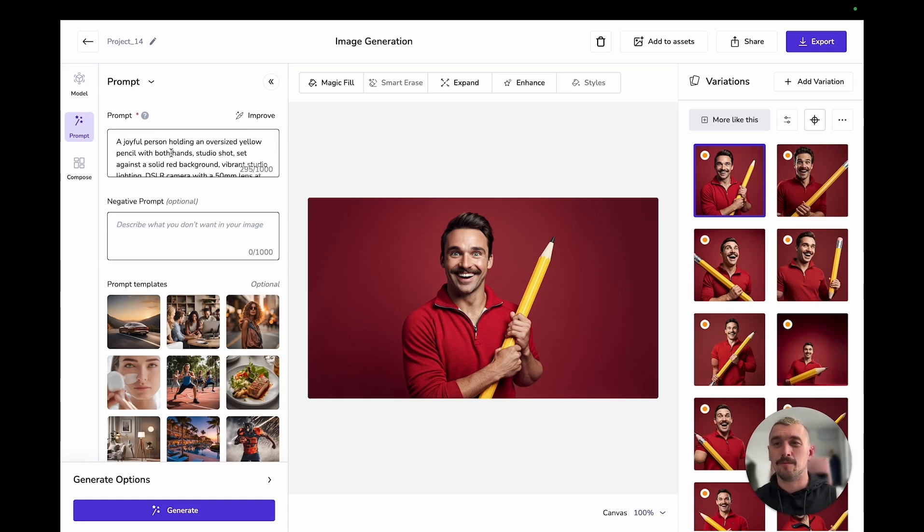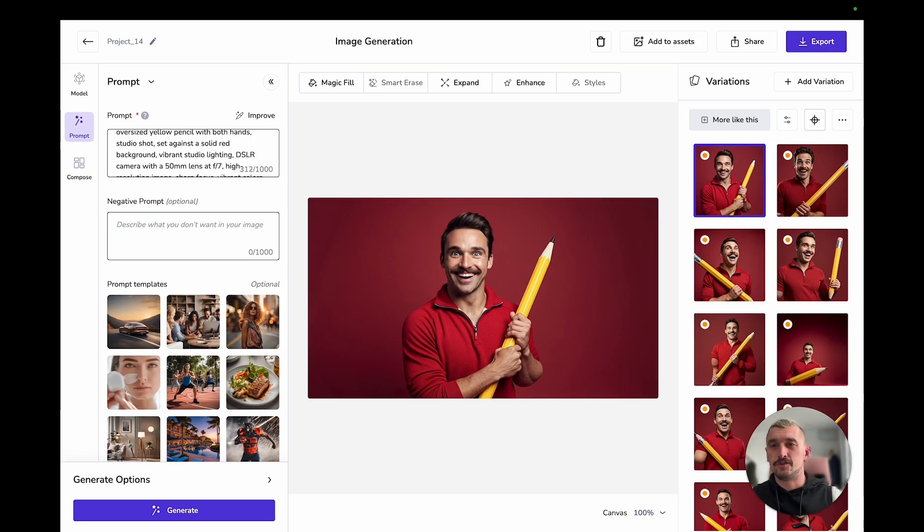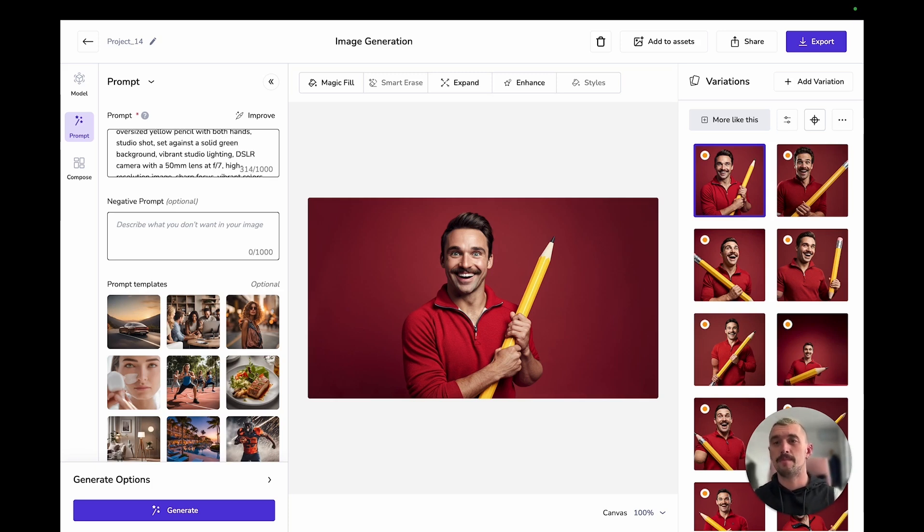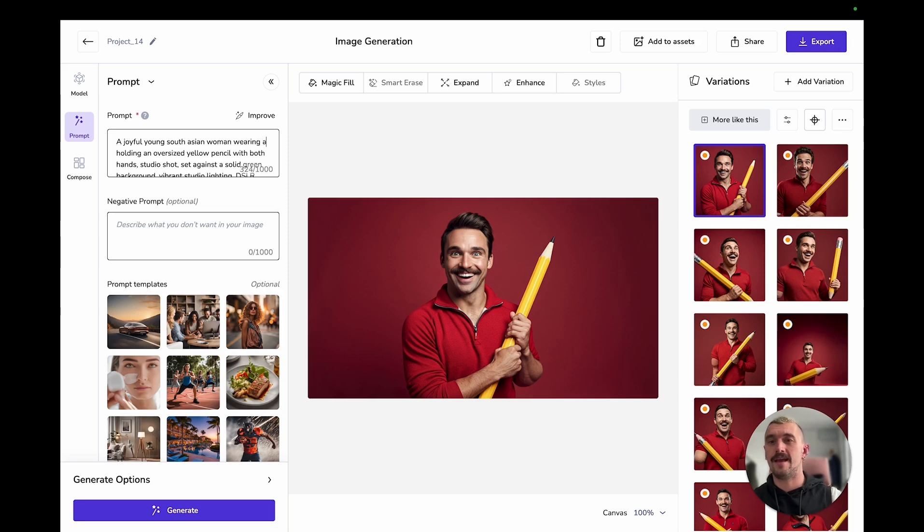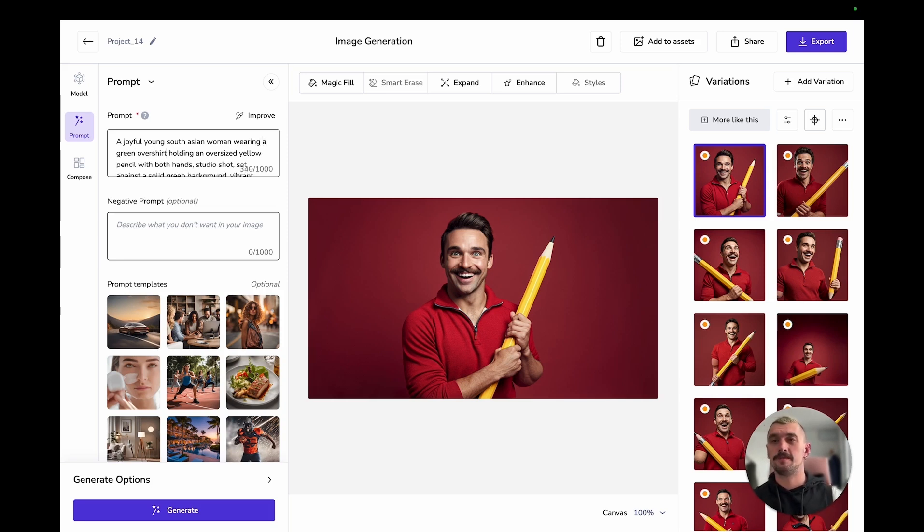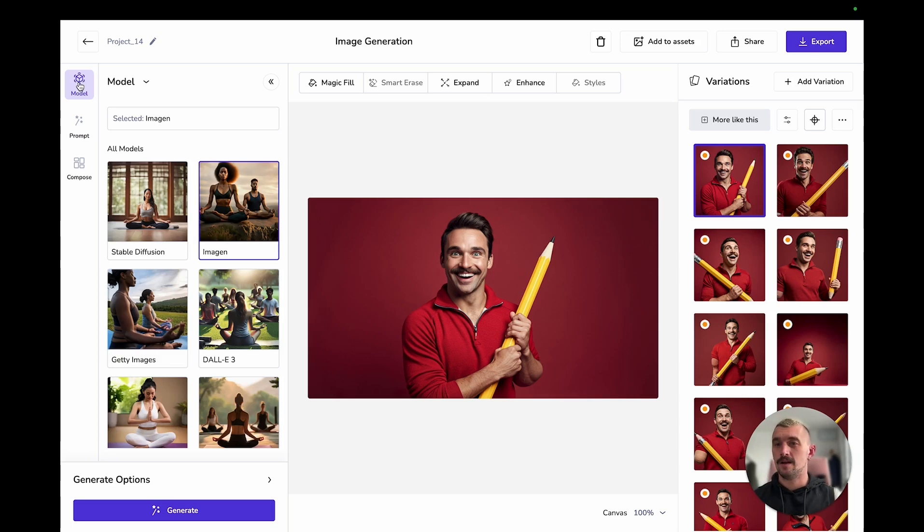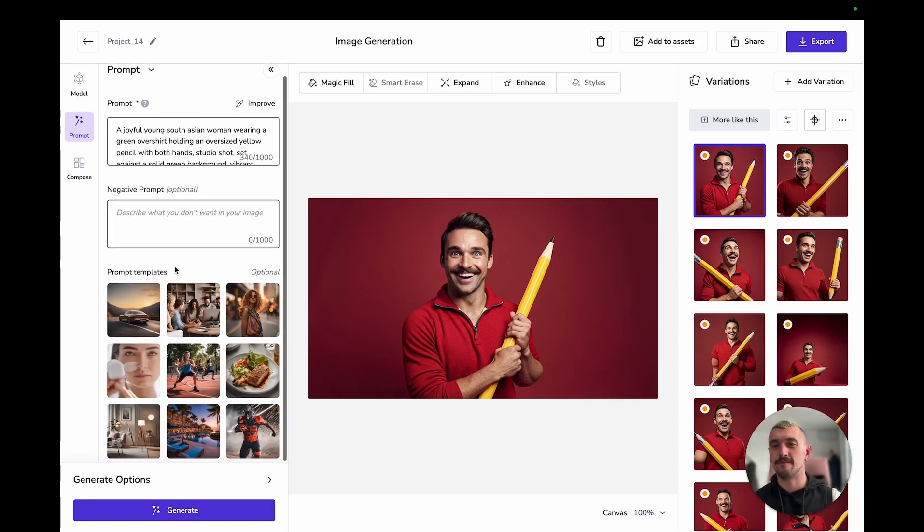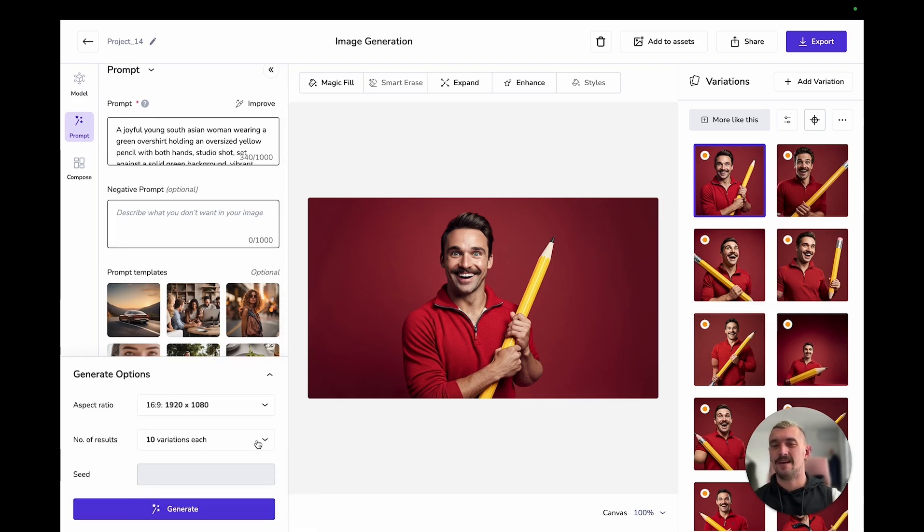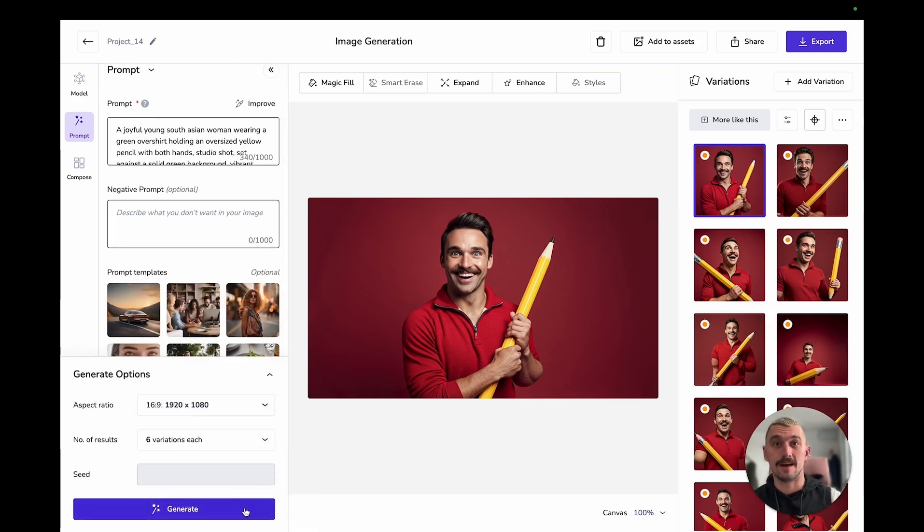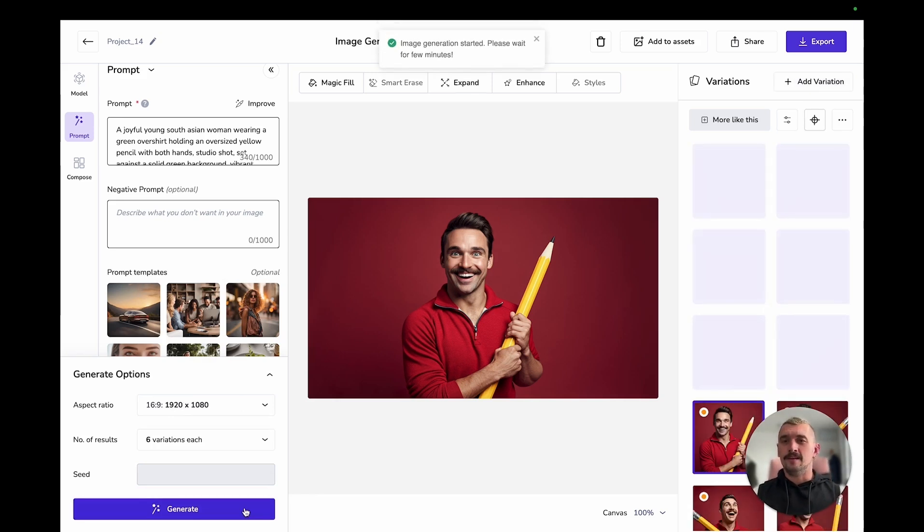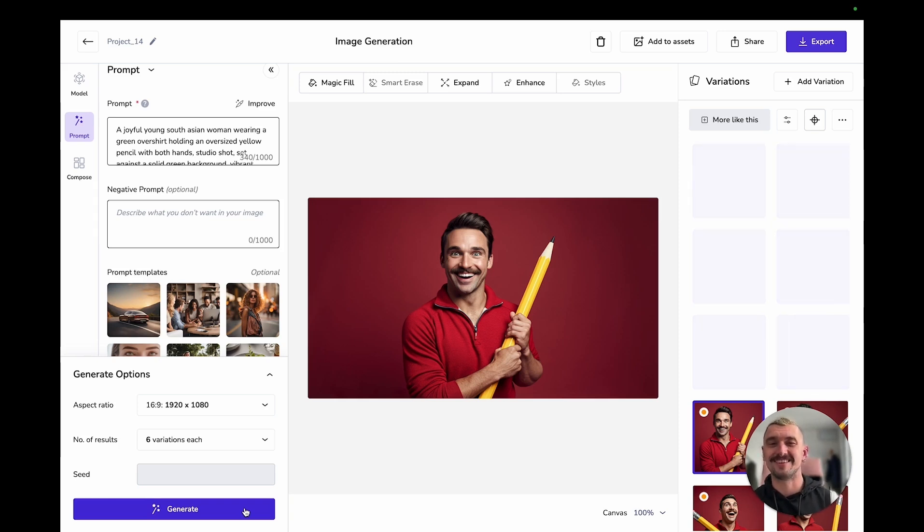I want to make a few changes here, so I'm going to say a joyful young South Asian woman. I do want to be holding the yellow pencil still, but I need to change my colouring here. So solid green background. And actually, I want to really specify wearing a green over shirt. And there we go. I think I'm happy with everything else there. I got some great results from Imogen when I tried this before. So I'm going to go with Imogen again. And I'm going to go with six variations again. And I'm going to press generate.